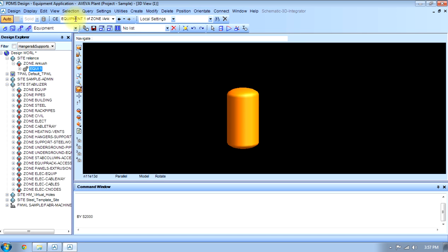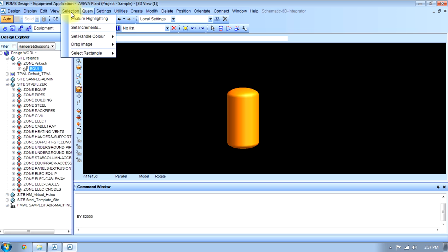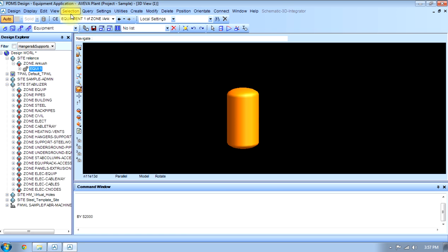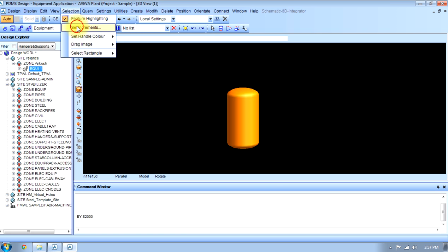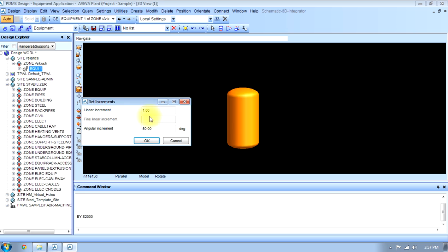Next thing, we can do feature highlighting. We can set increments. If I have to increment this thing like about 90 degrees, it will increase.